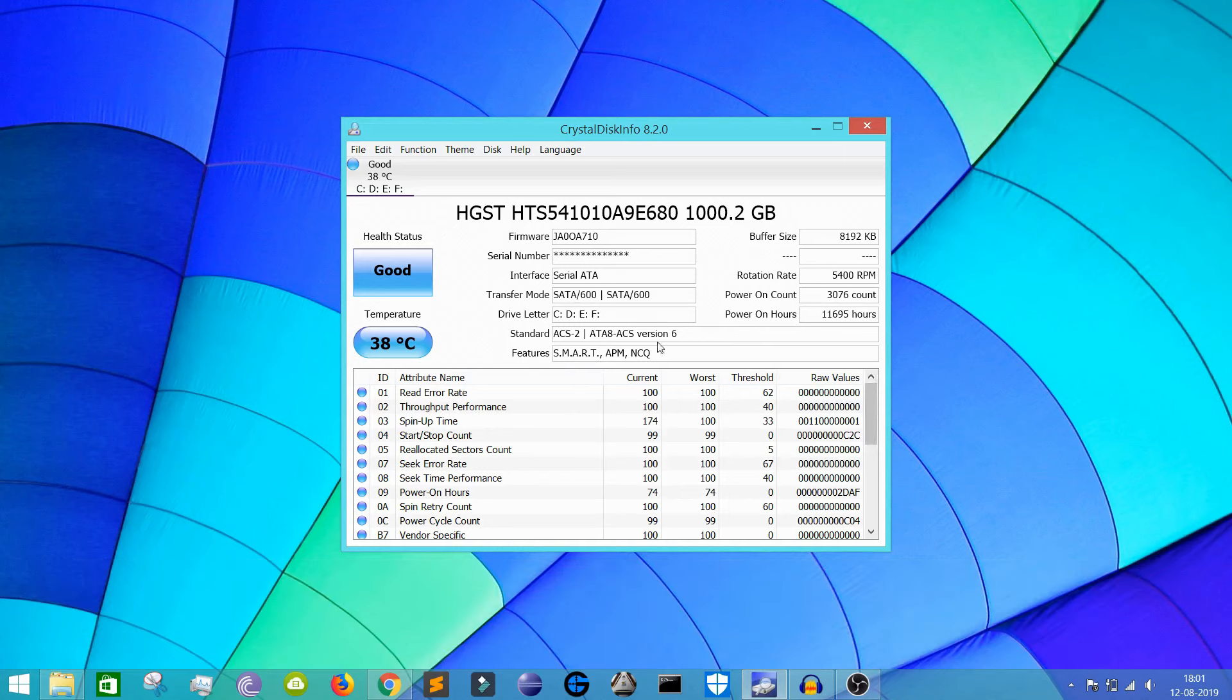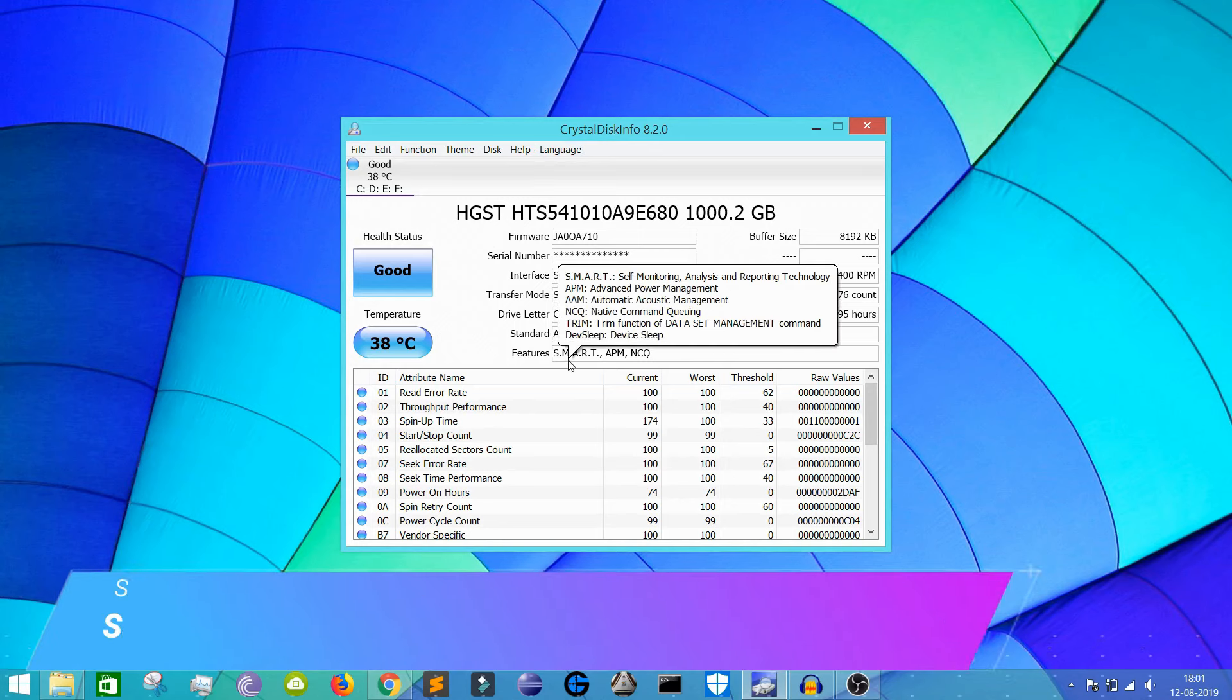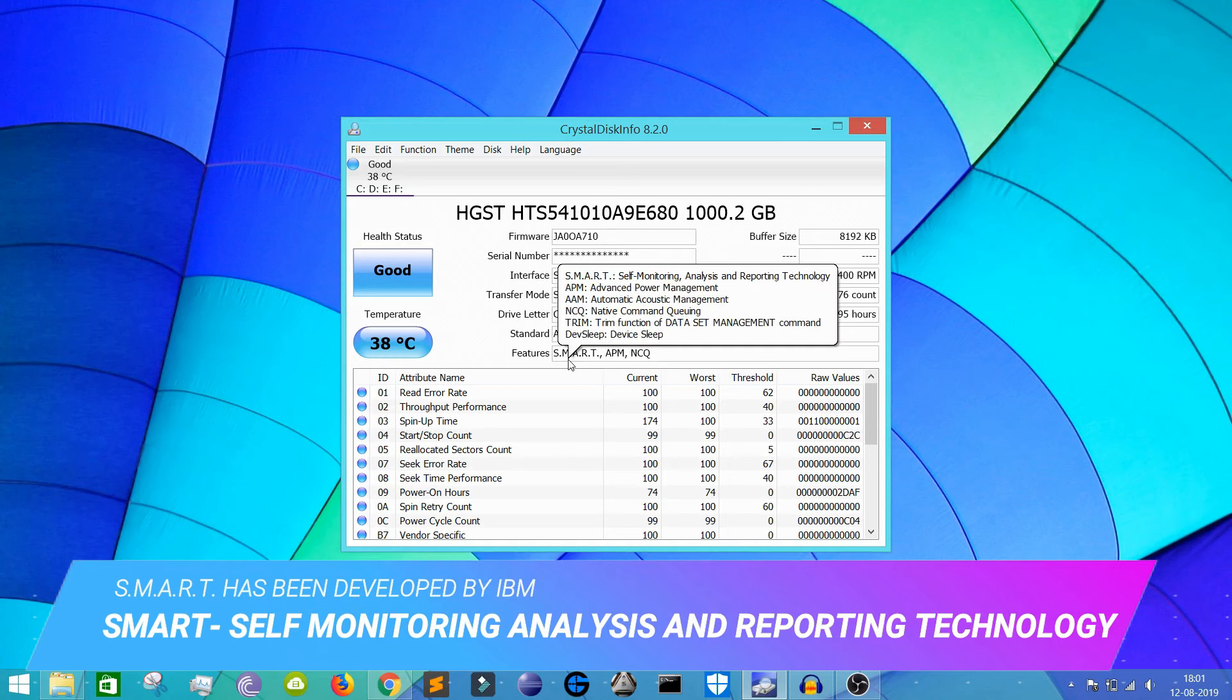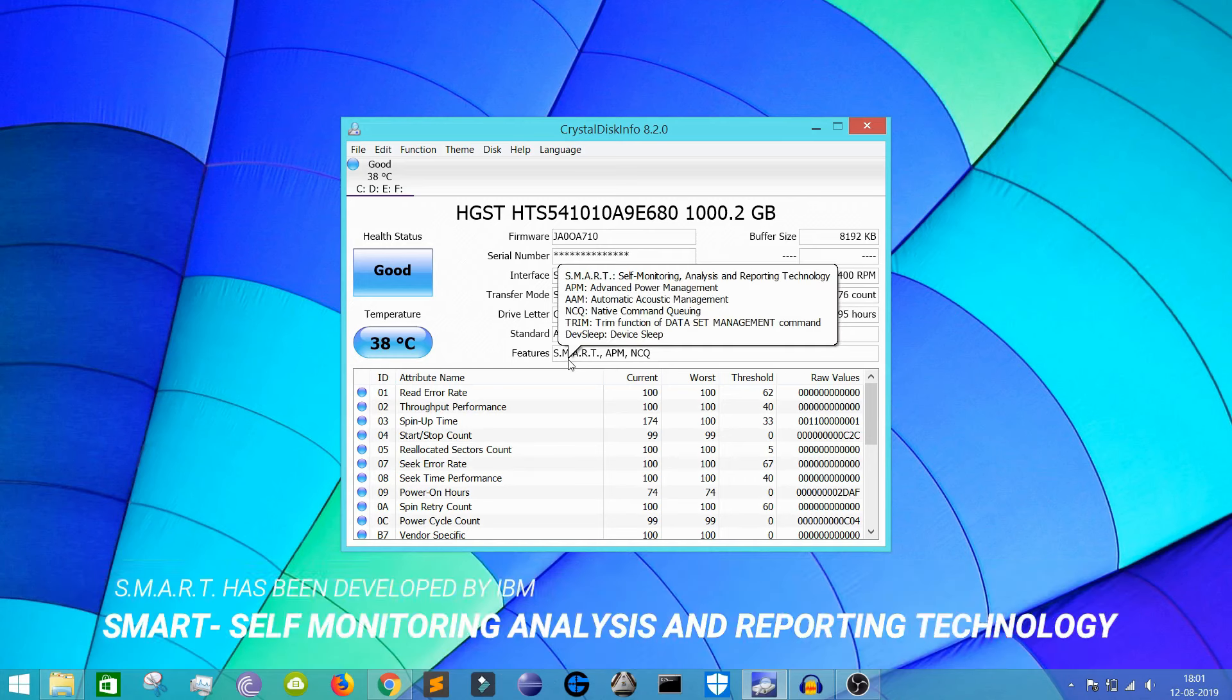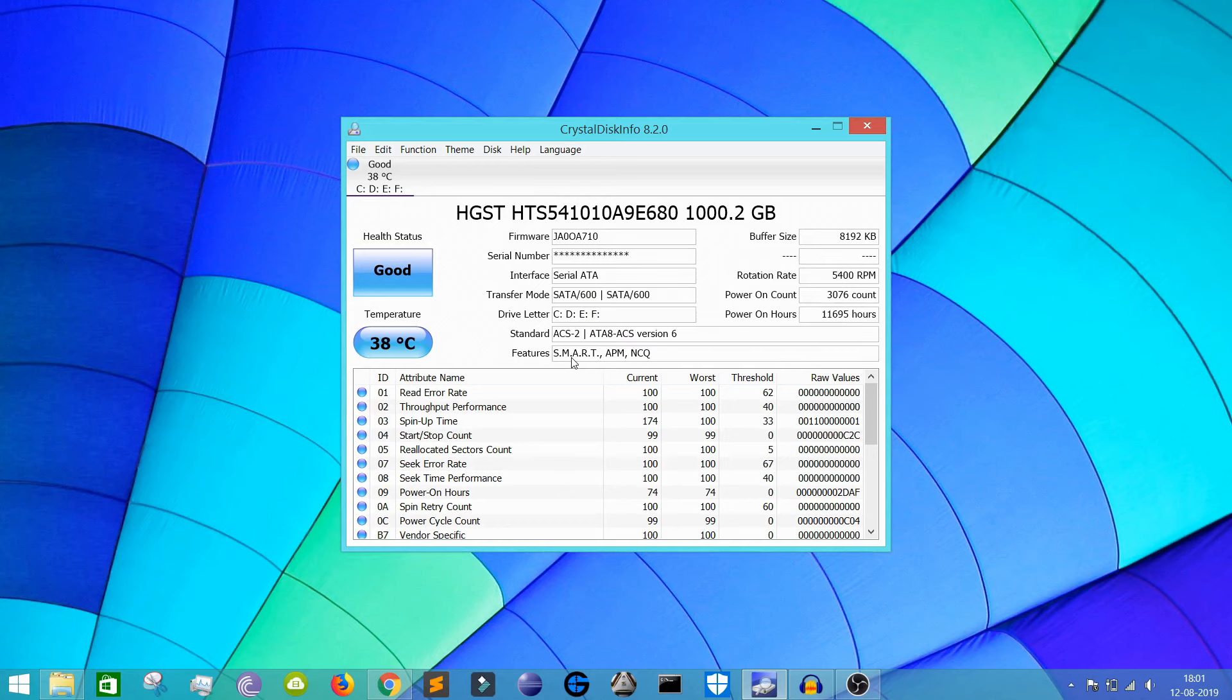So this software, CrystalDiskInfo, uses a technology named SMART. Here you can see it's a Self-Monitoring Analysis and Reporting Technology. It is basically a technology developed by IBM.